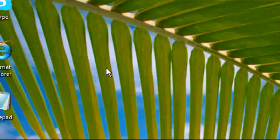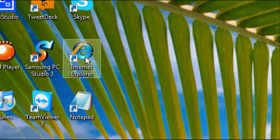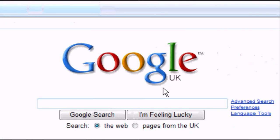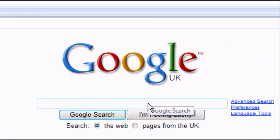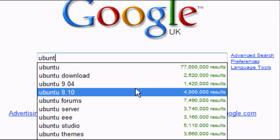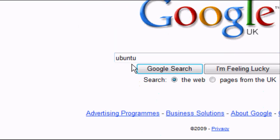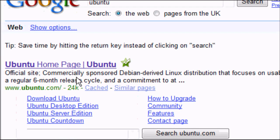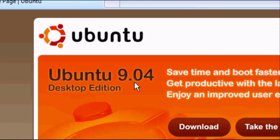The first thing we want to do is open up our internet browser — in this case Internet Explorer. Go to Google or whatever search engine you're using and type in Ubuntu in the address bar, spelled U-B-U-N-T-U. Click Google Search and it should be the first result. There we go — ubuntu.com. Click on it and wait for the page to load.